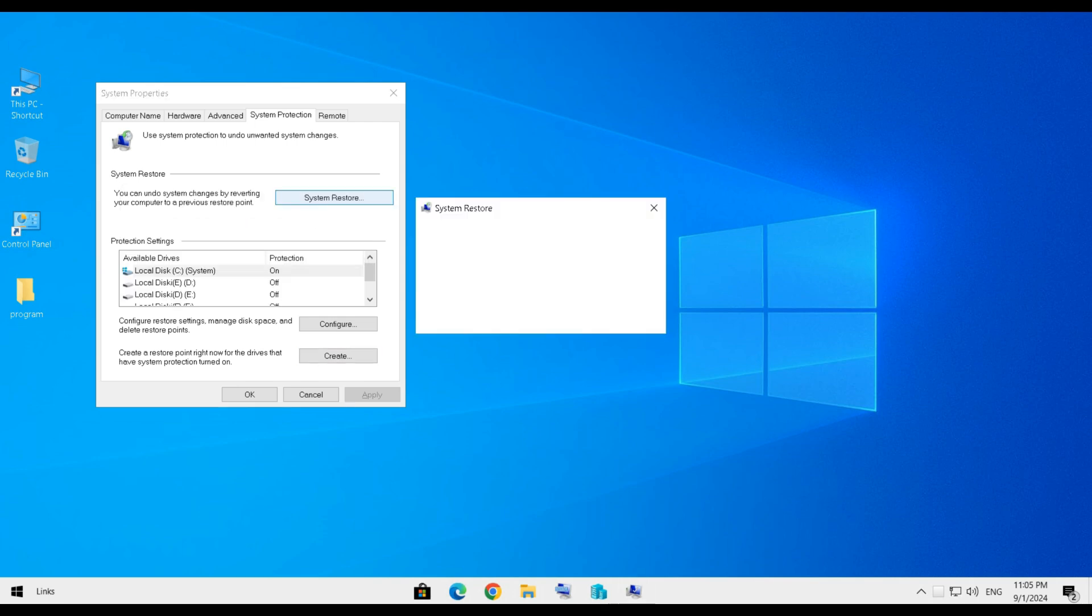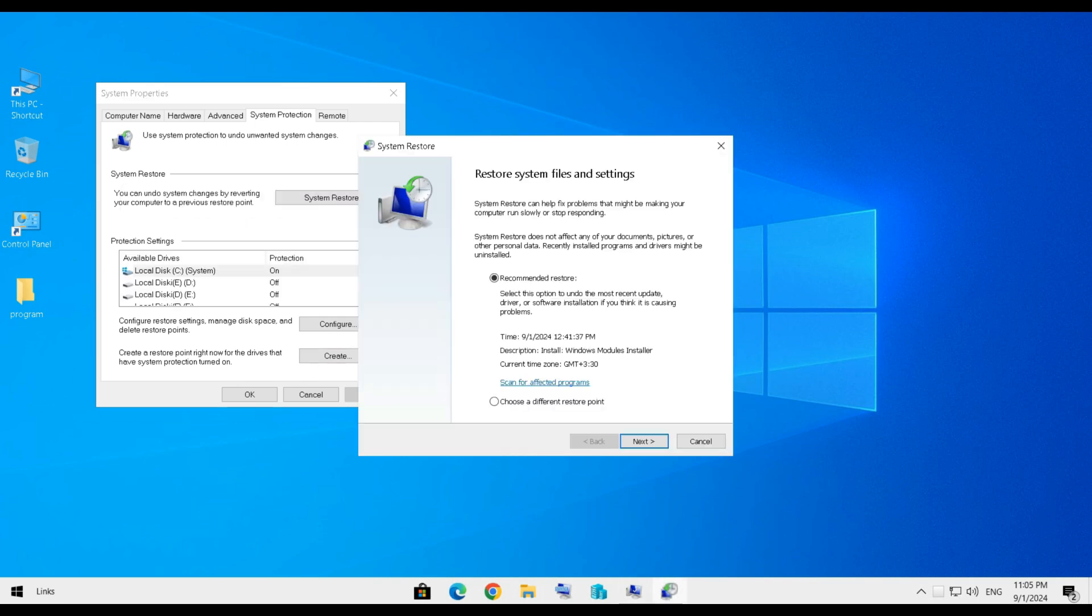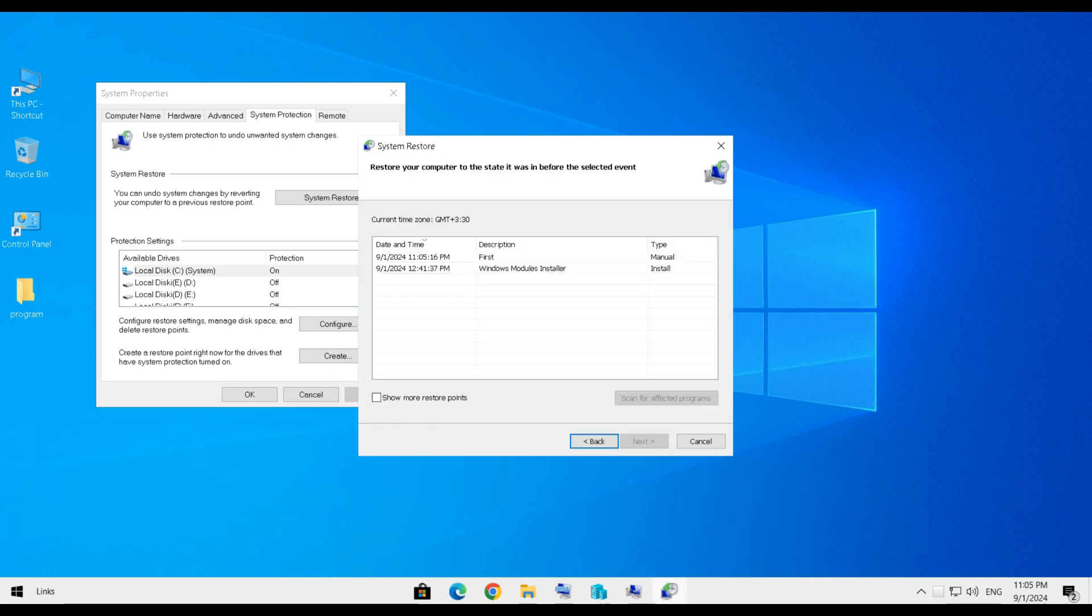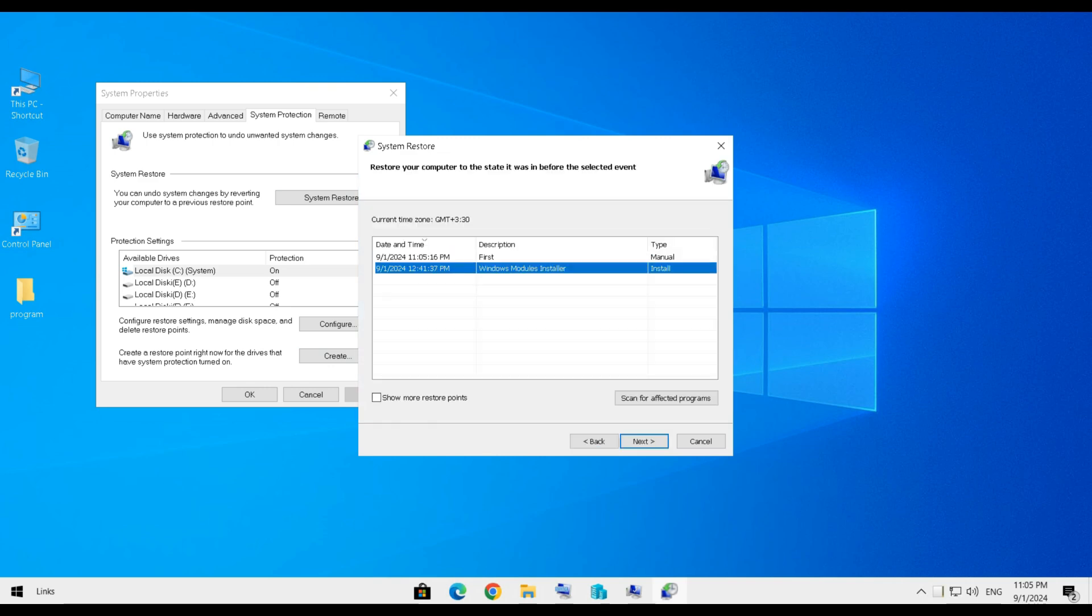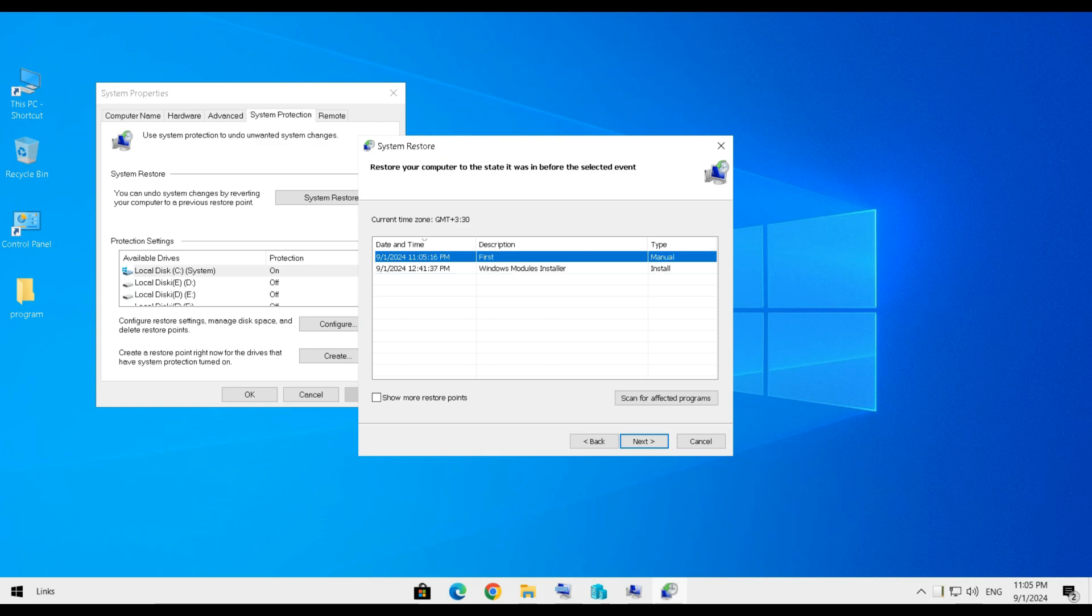For that, click on System Restore and choose Custom. After that, you can select which restore point you want and select Next to begin the process.